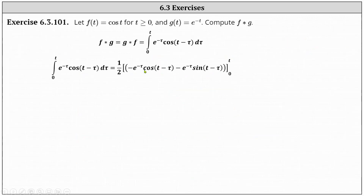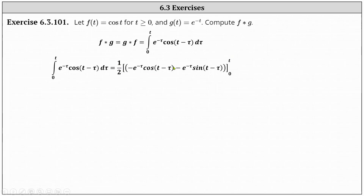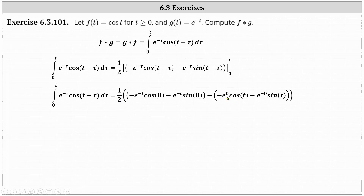We factor out the one half and determine big F of t minus big F of zero. Remember, when performing substitution we substitute for tau, not t, because we integrate with respect to tau. When we substitute t for tau, we have negative e to the negative t times cosine of zero — because we have t minus t inside the parentheses — and then minus e to the negative t times sine of zero. Then minus big F of zero: substituting zero for tau gives negative e to the zero cosine t minus e to the negative zero sine t.